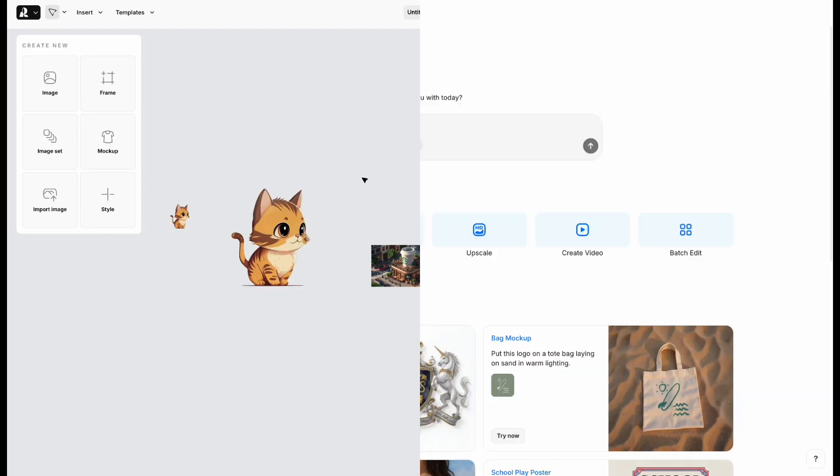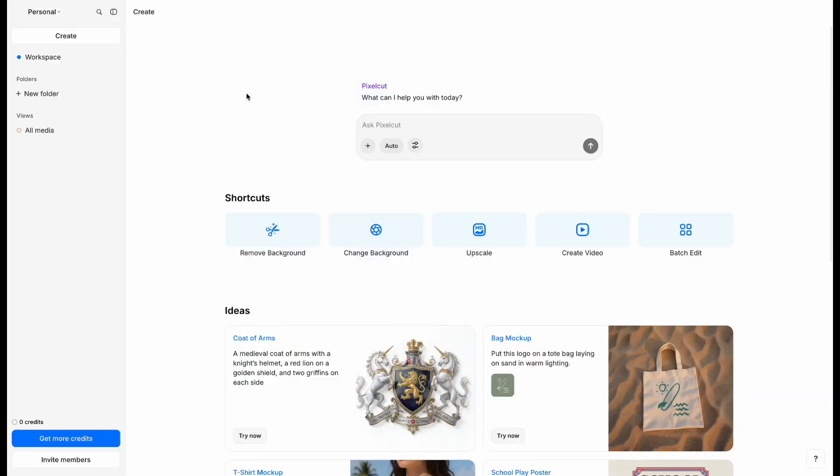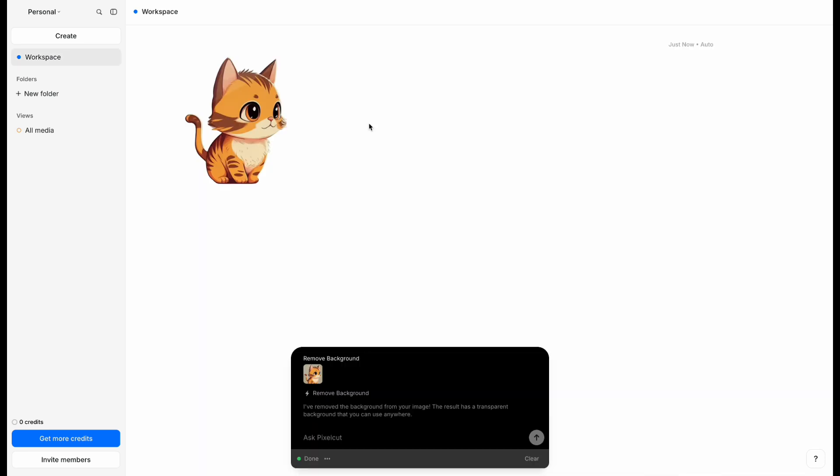The fourth one is Pixel Cut. On the home page, you'll see some features. Click Remove Background, choose your photo, and it will be cut out automatically.